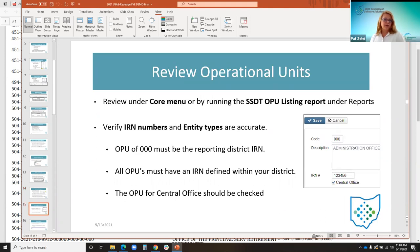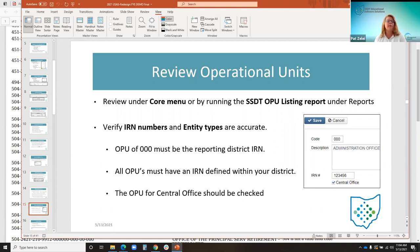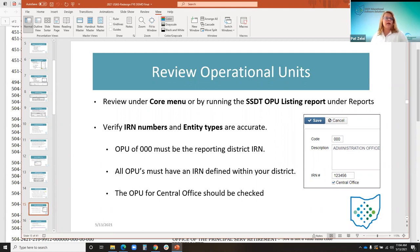Districts should also review their operational units, found under the core menu, or by running the SSDT OPU Listing report in the report manager. They'll want to verify the IRN numbers and entity types are accurate. The reporting district should have an OPU set up as 000 with their IRN number, all OPUs must have an IRN defined, and the OPU for the central office should also be checked on the record.